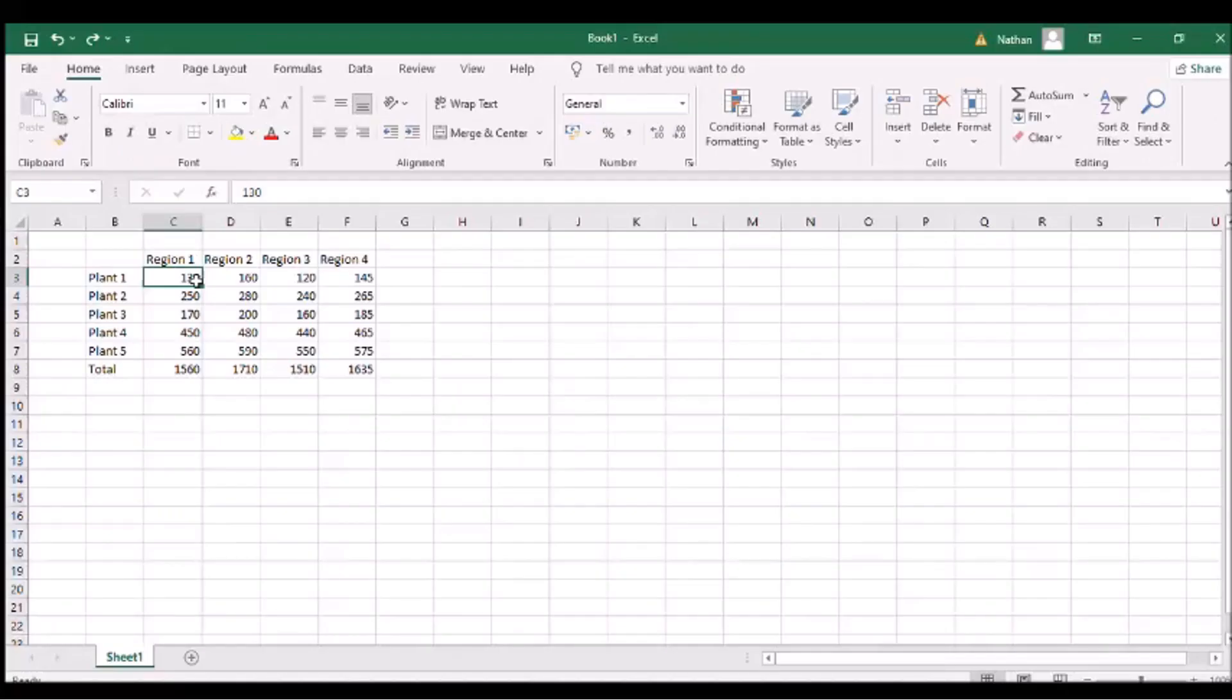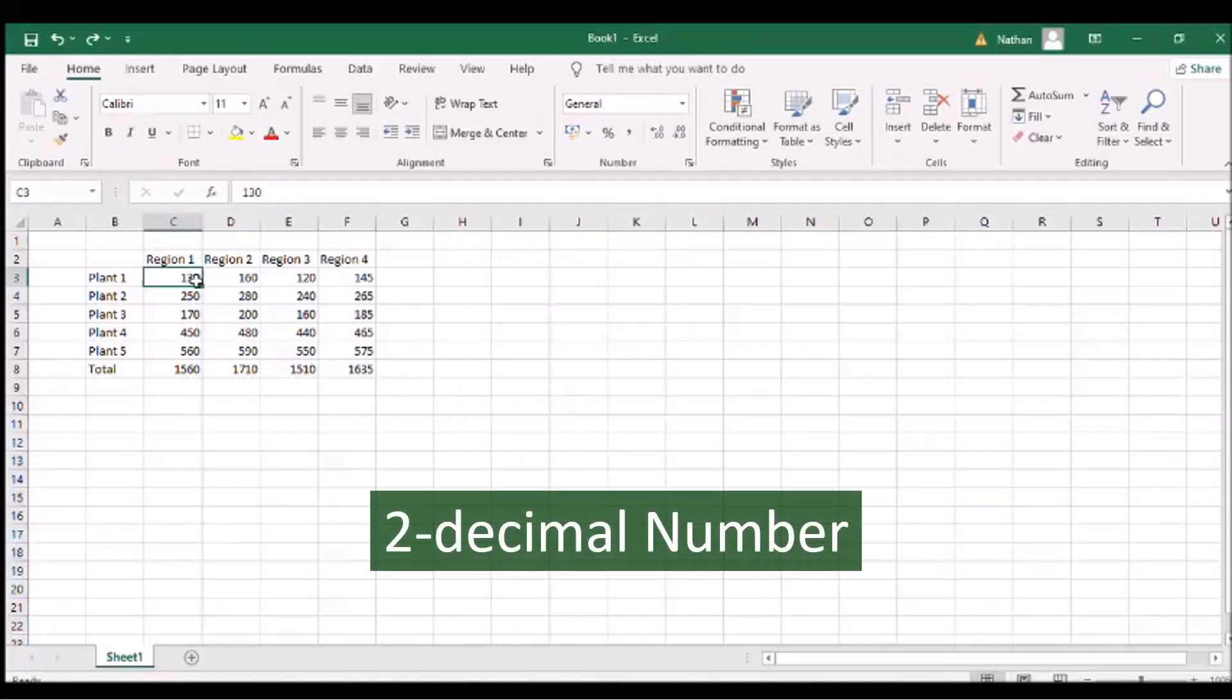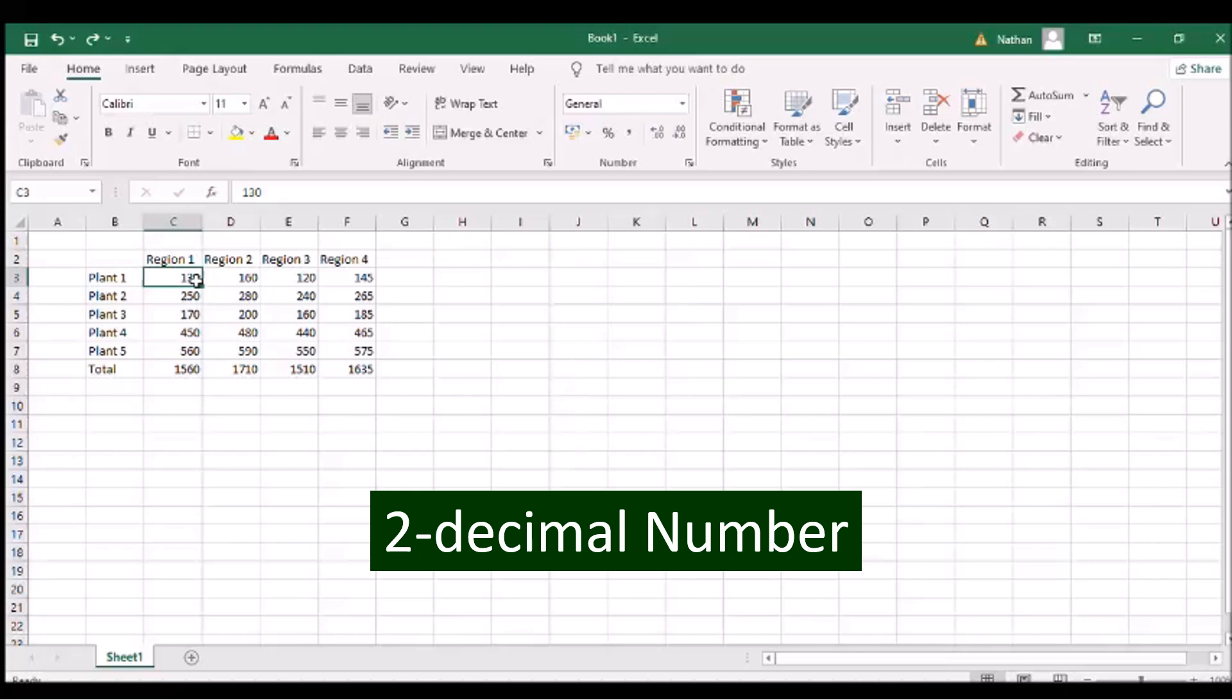To put two decimal places to the right and a comma for every three digits from the decimal point to the left, click the comma icon on the number panel.